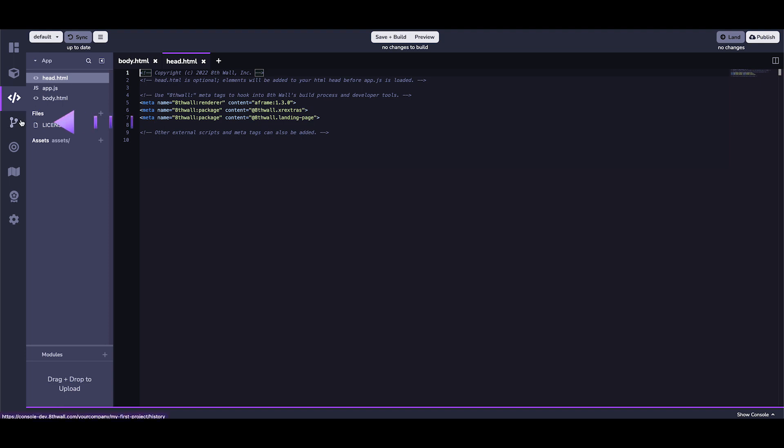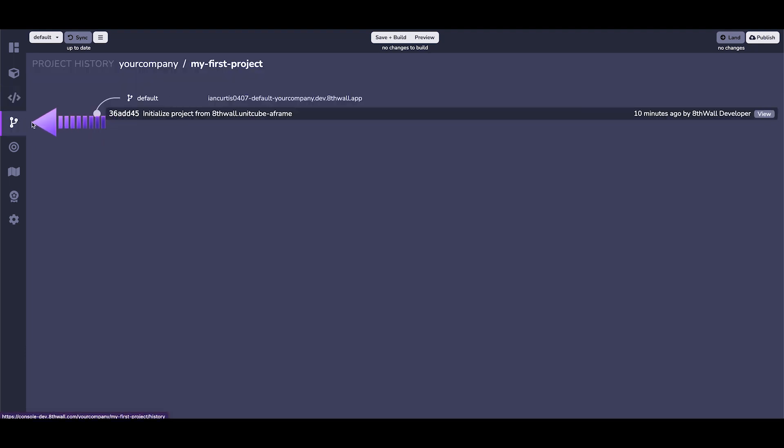You can also see the Source Control, where you can look at the progress of your project during development. This is where you will see code landed for either your public or staging links.